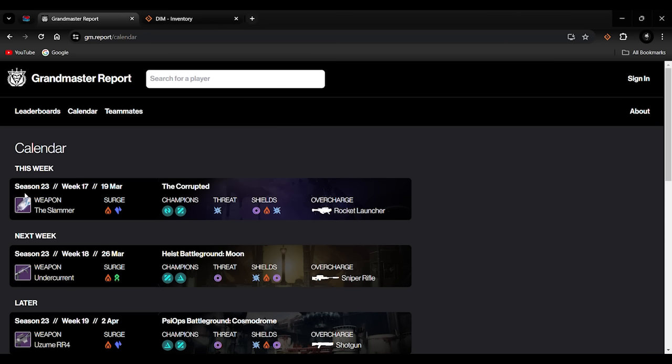It doesn't even tell you what the GM is. On the modifiers it says 'Nightfall.' All right, what Nightfall is it? I don't know. It's just a Nightfall. Well, which one? I need to know. Then you're going to load it up and see where it is. I know it's on a rotation, but not everyone knows the rotation.